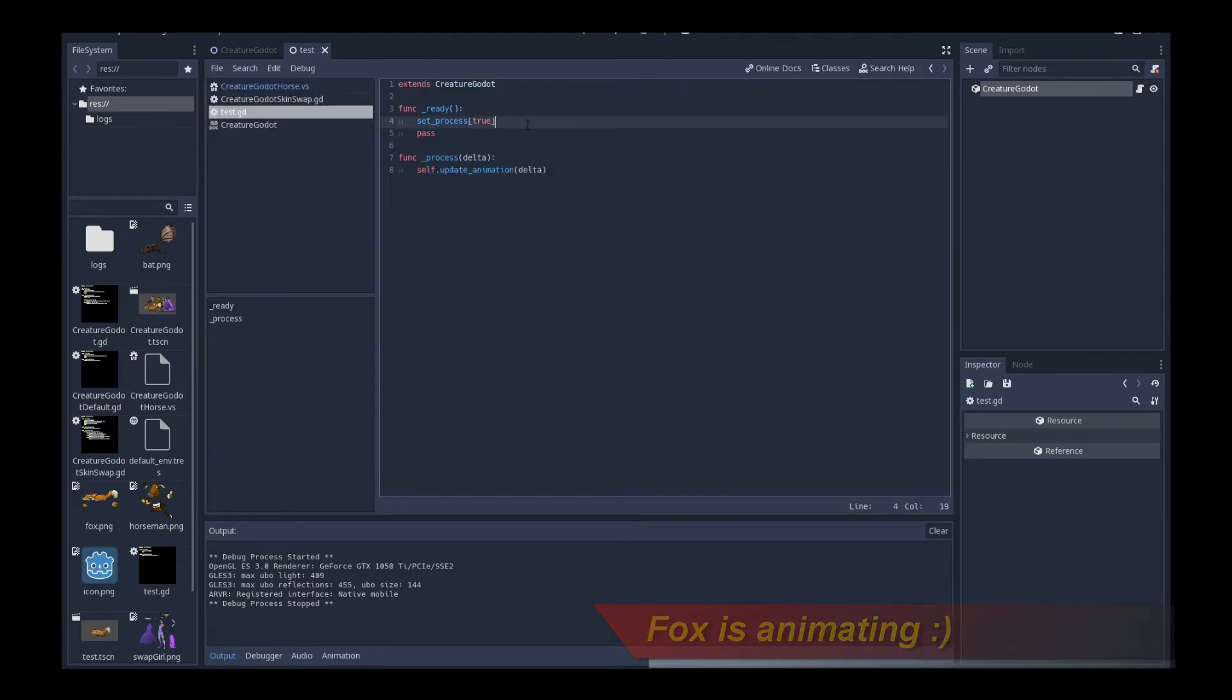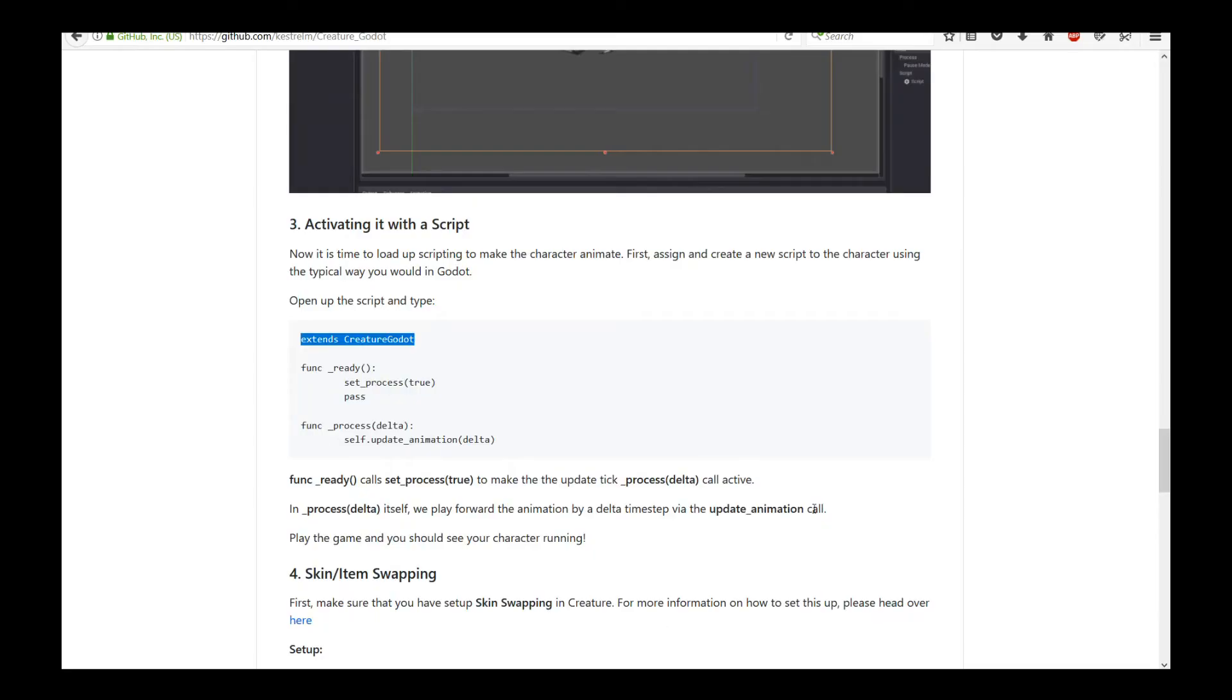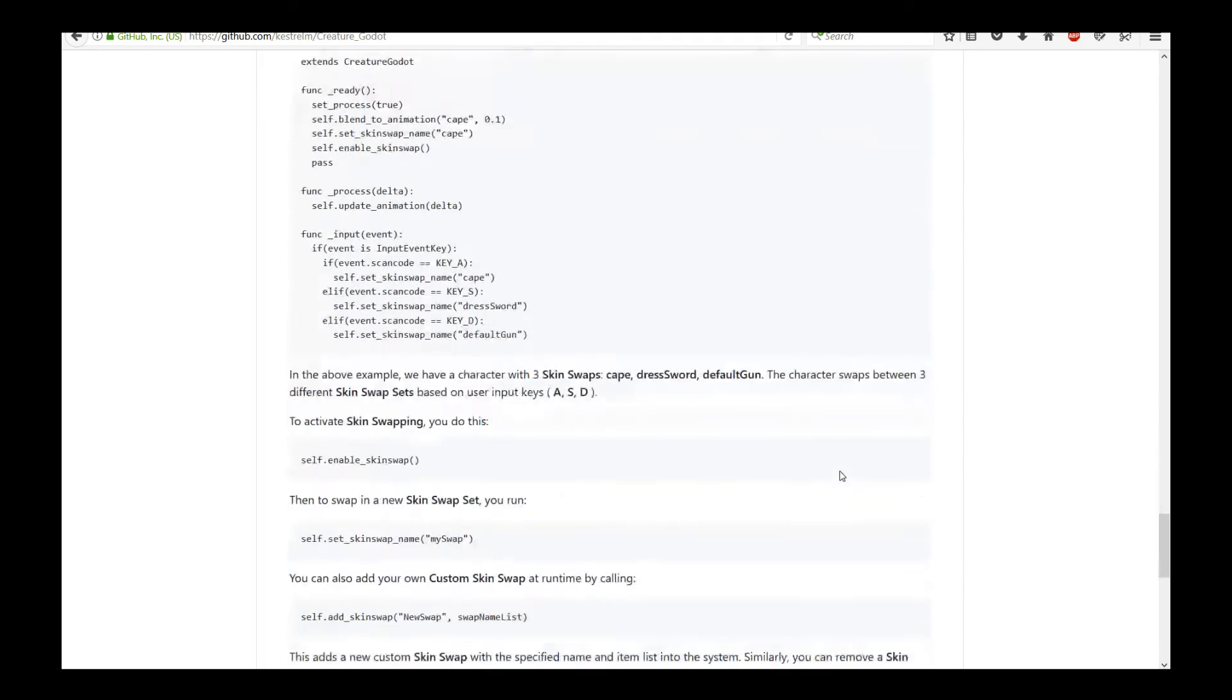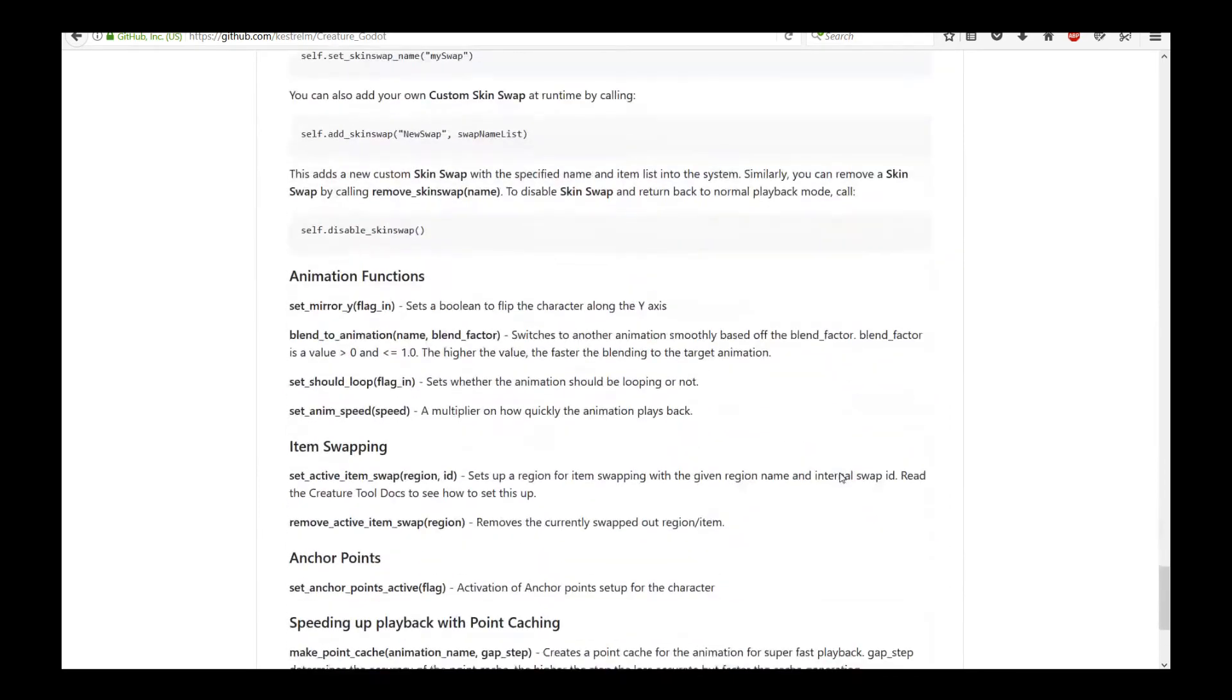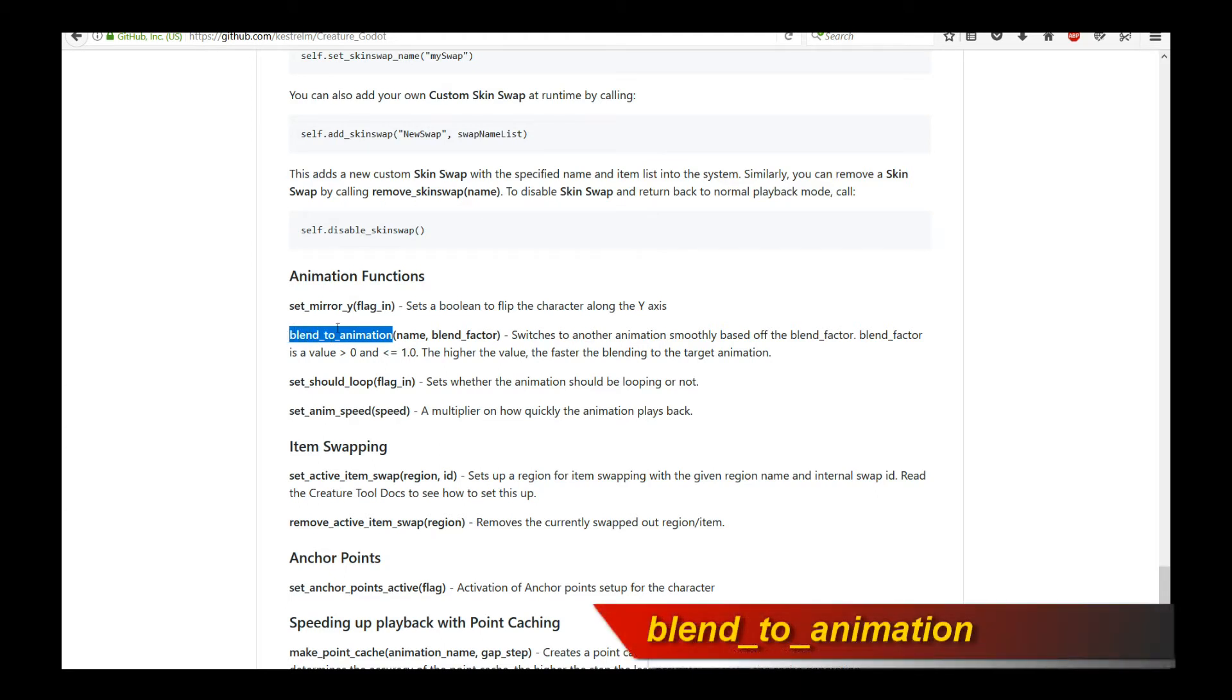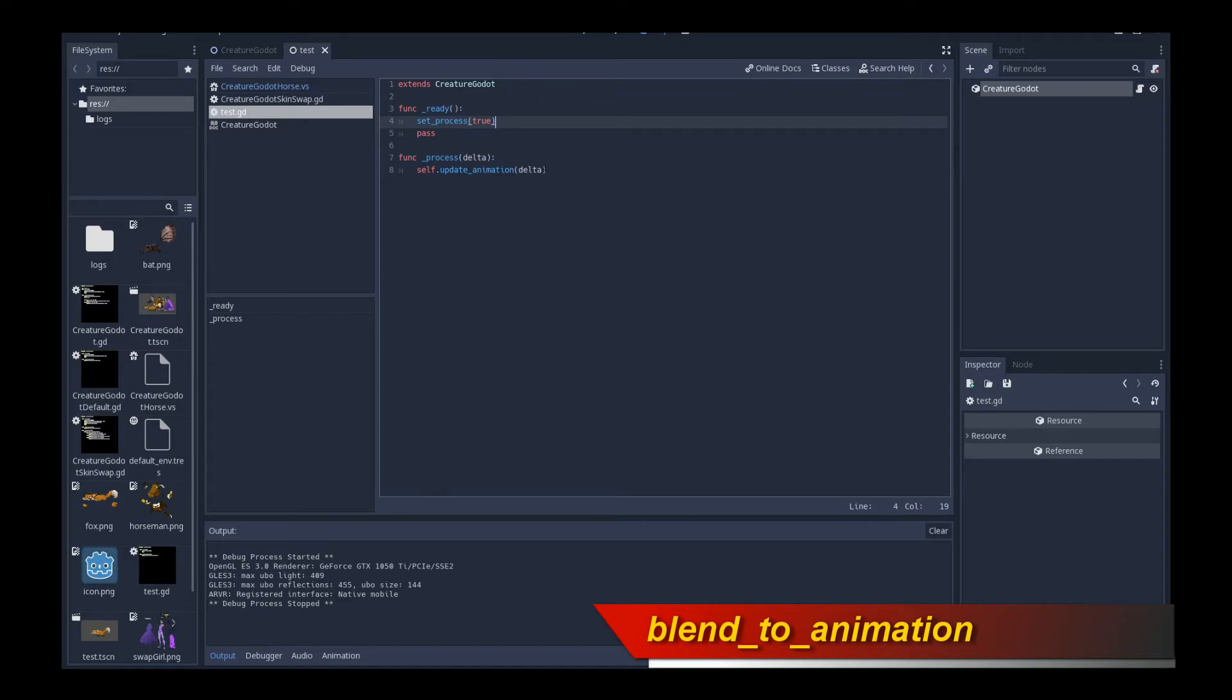Well, let's use the power of GDScript again to do what we want to switch animations. If you go back to the documentation, and if you take a look at what's available, there are animation functions like blend to animation, which will actually allow you to blend this character to a target animation. So let's give that a go.